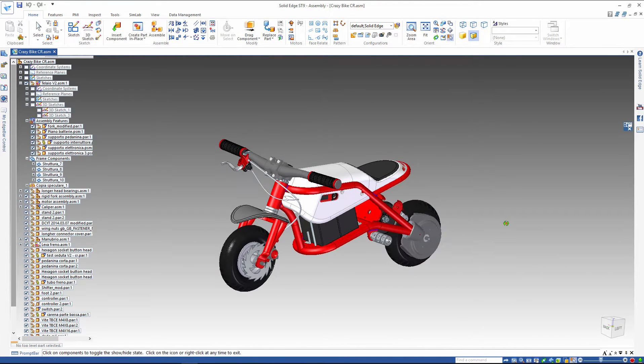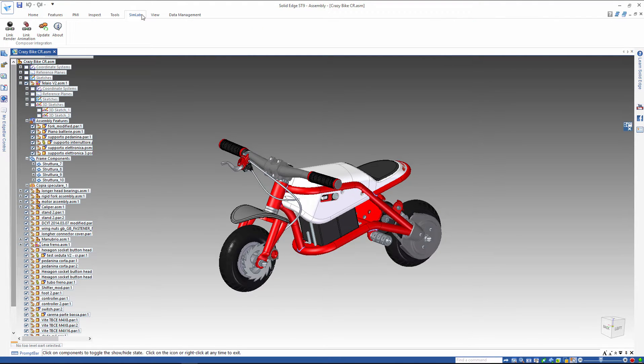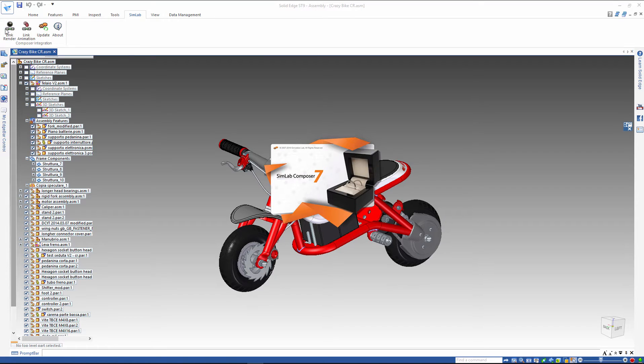This is an assembly of a motorcycle created in Solid Edge. Go to the SimLab tab and click on Link Render with SimLab.